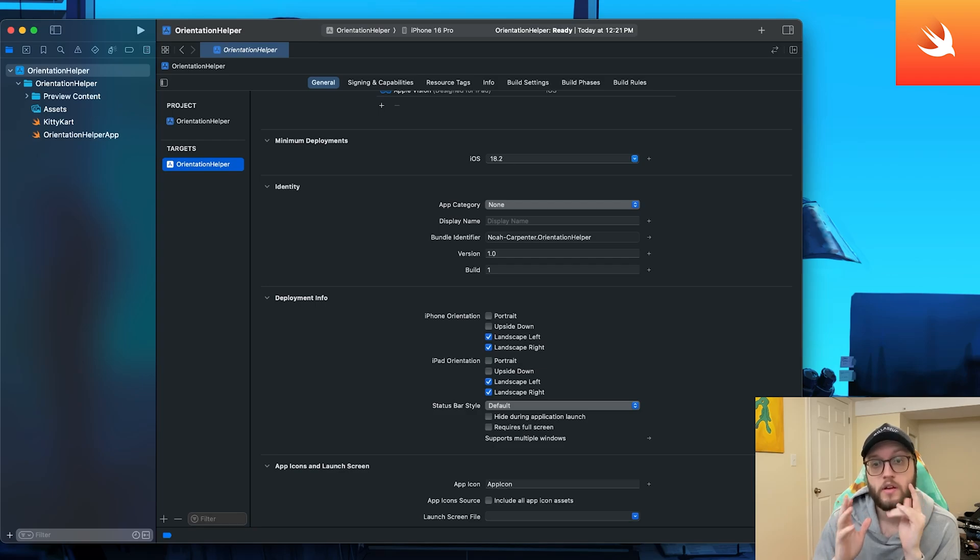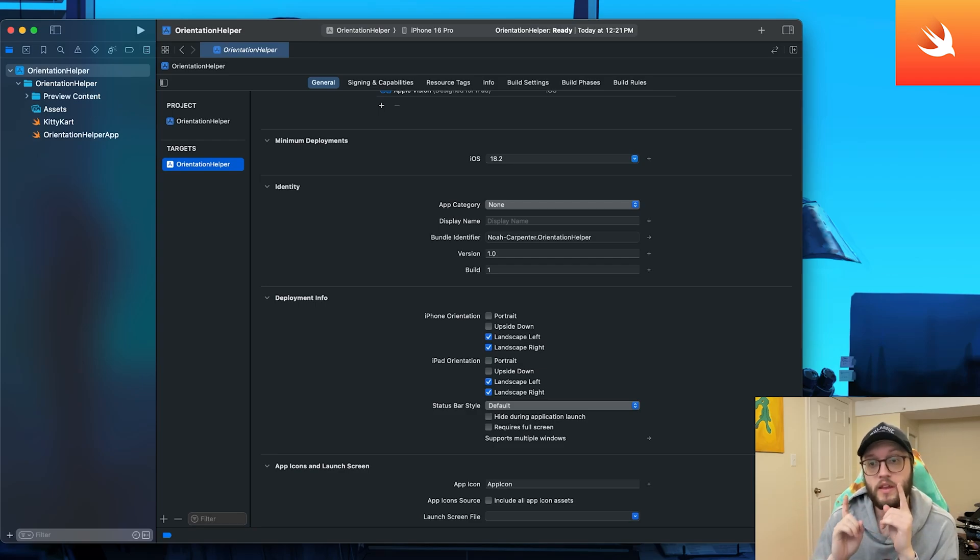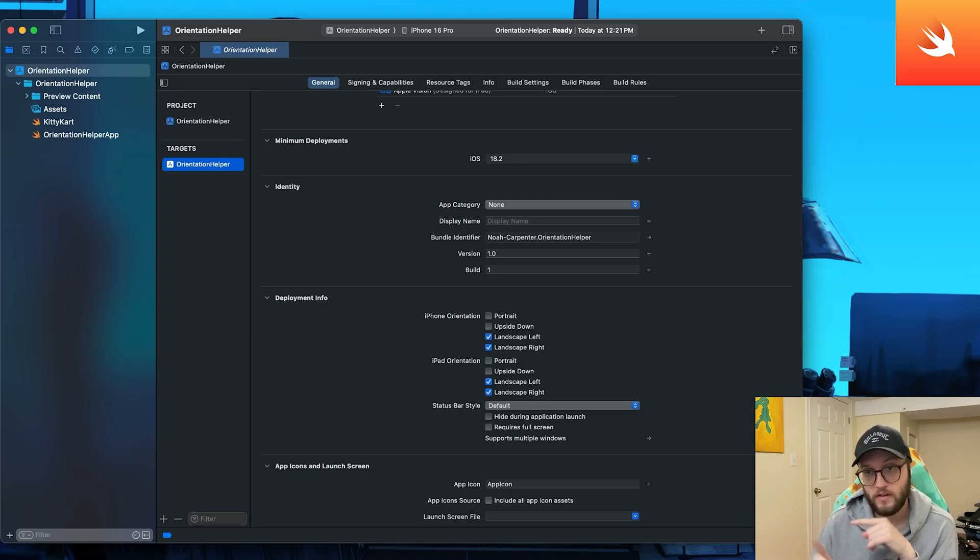As a pro tip, if you want portrait only, just select portrait. Landscape only, landscape left and right.